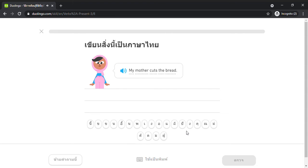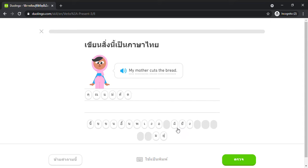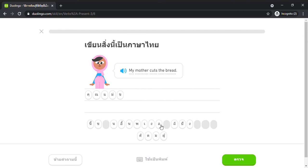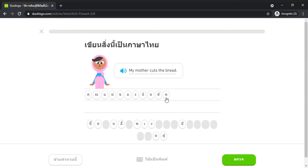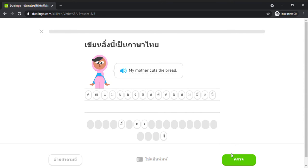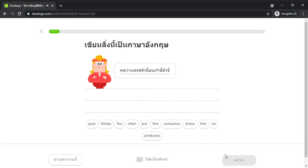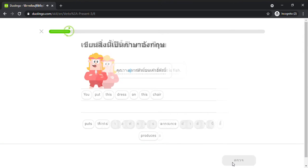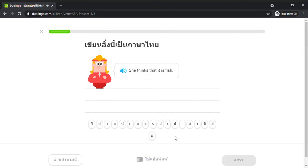My mother cuts the bread. You put this dress on this chair. She thinks that it is fish.